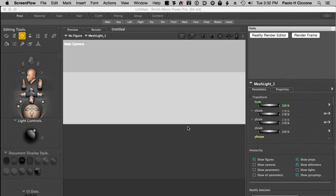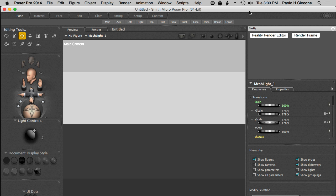We'll show you this in Poser but the same concepts are valid in Studio. I don't want to do the same video twice so bear with me even if you are a Studio user, keep watching because the procedure is the same whether you're using Poser or Studio.